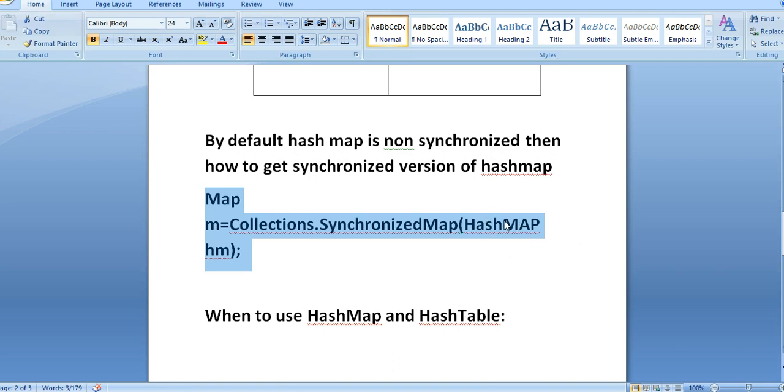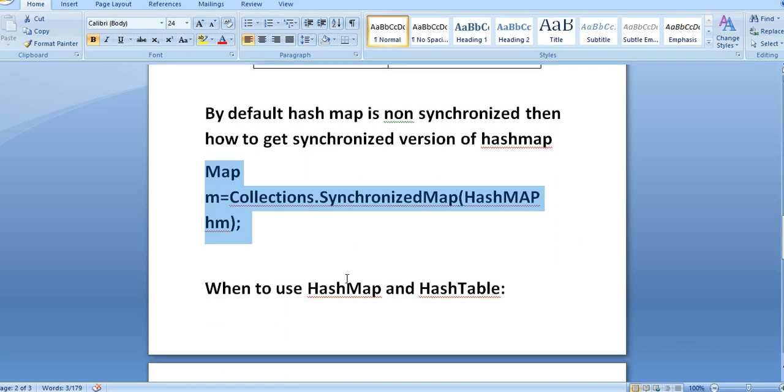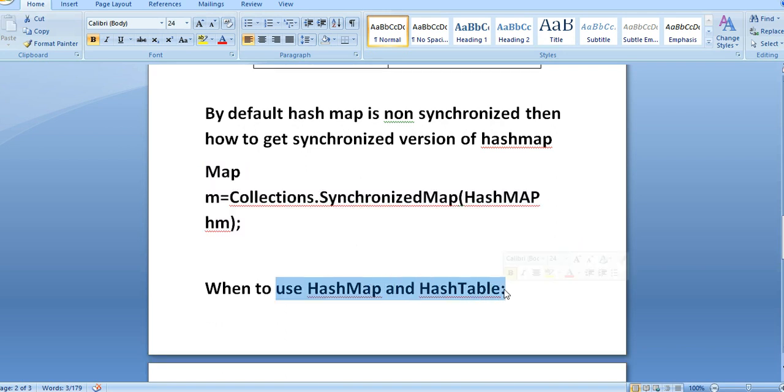Then you may get a doubt: when to use HashMap and HashTable? HashMap or its related classes like LinkedHashMap and ConcurrentHashMap can do anything which HashTable does.